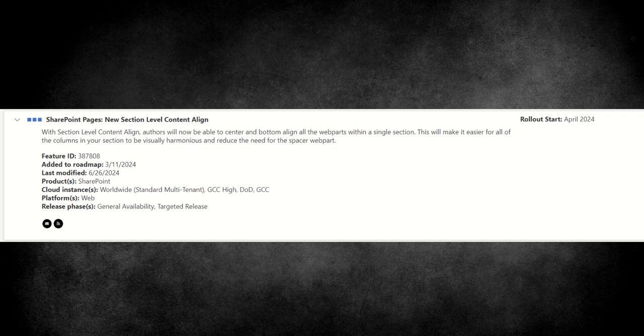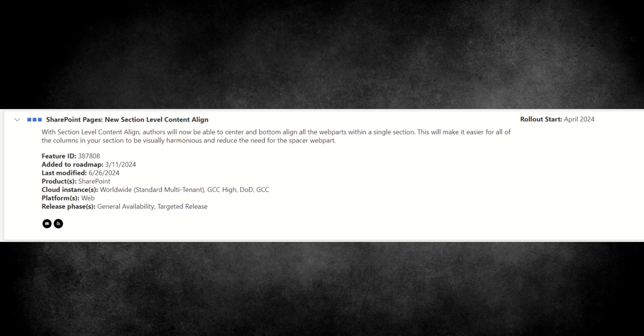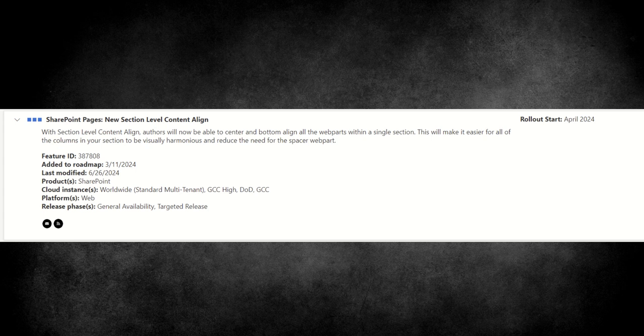So this is going to mean that our layouts are going to be much cleaner, crisper, and we can actually get the content to align where we want to inside of that web part zone. So this has been rolling out since April of 2024, this feature known as a new section level content align, what a mouthful, with section level content align authors will now be able to center and bottom align all the web parts within a single section. This will make it easier for all of the columns in your section to be visually harmonious and reduce the need for the spacer web part. So this is music to my ears because in previous videos with design, I've mentioned that spacer web part that we've had to use it to try and with a little bit of jiggery pokery, get things to align on the page a bit better. Whereas this now is going to make it much easier to align content on the page, not have these weird spaces, not having to use the spacer web part to try and fill gaps and things like that. It's going to make our lives a lot easier.